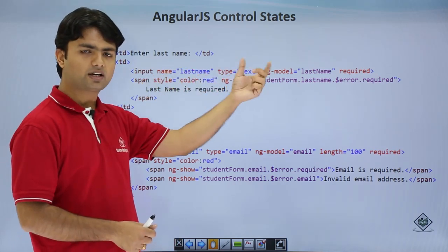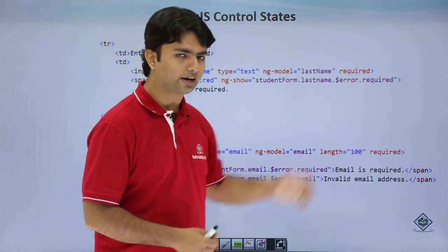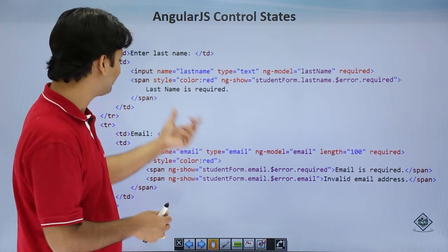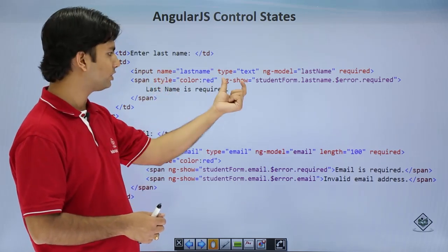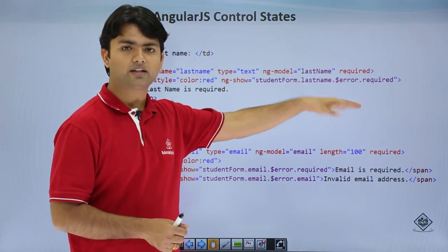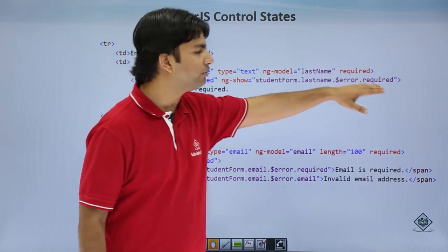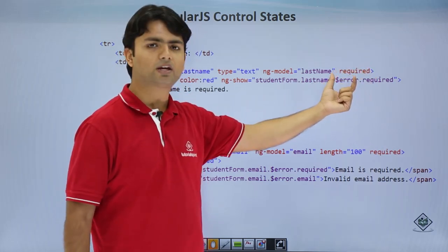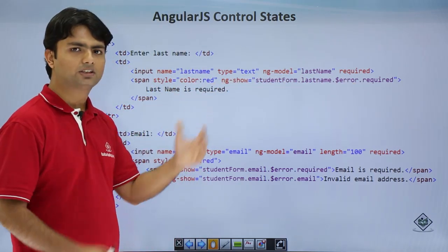Here we have a text box for last name with the required attribute. Whenever we want to show the validation message 'last name is required', we put it in a span tag using ng-show, which will be shown when there is an error. This error is a service used for putting validations. Since the text box has the required attribute, making it mandatory to enter a value, you will get this message as soon as it is required.